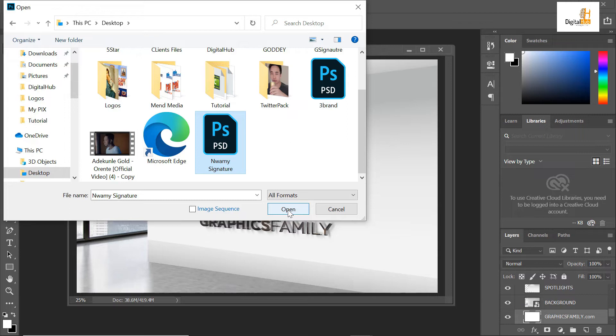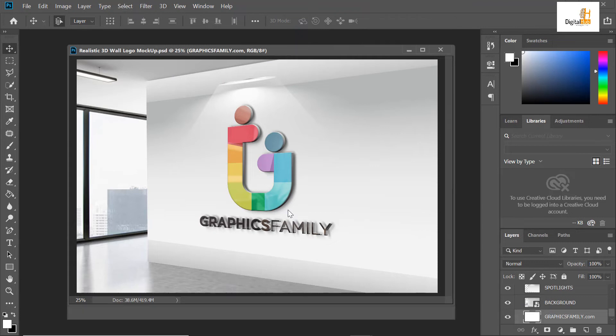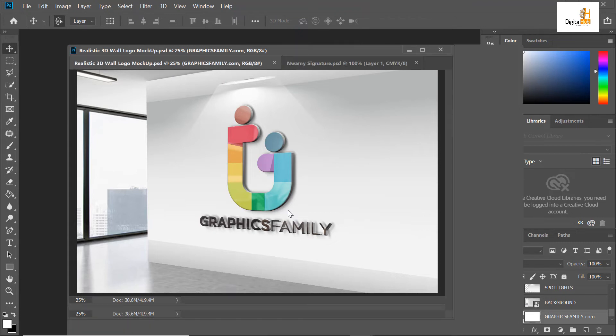Search for that logo which you exported. Remember that I saved it with the same name of the brand, Nwamy Signature. This is the brand there, this is the name.